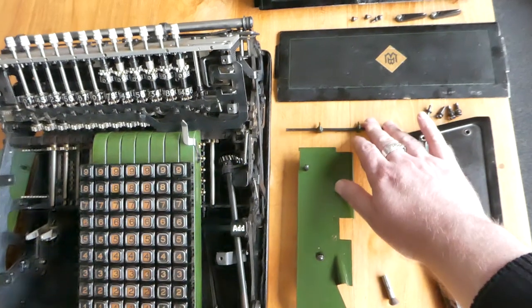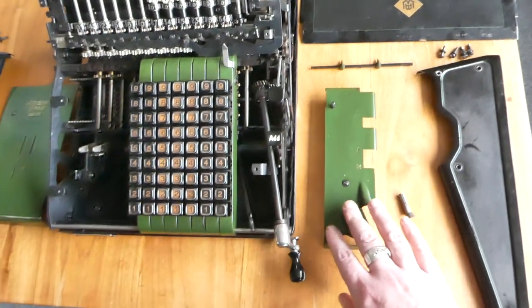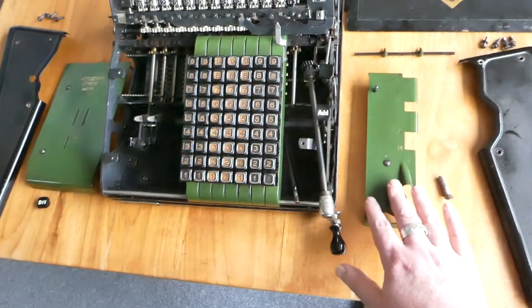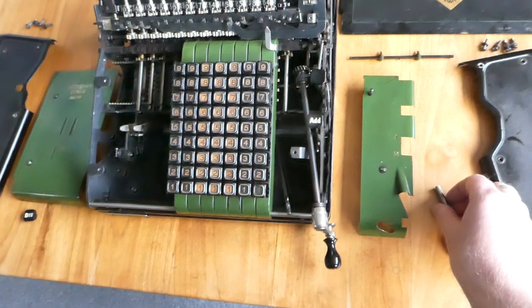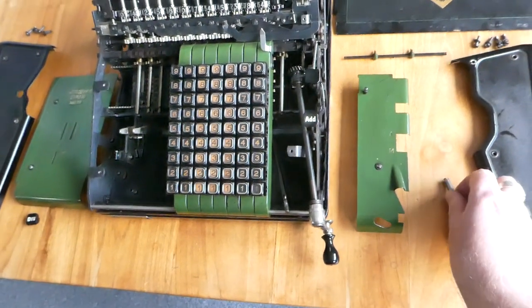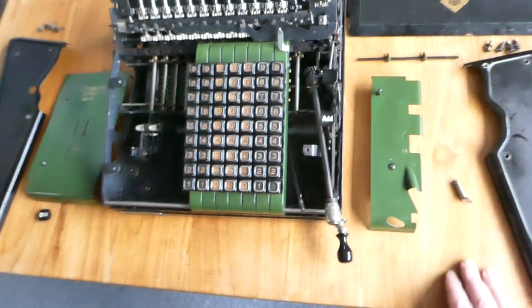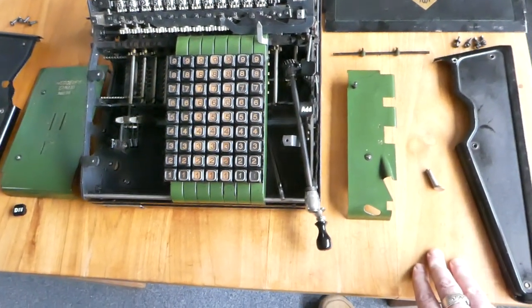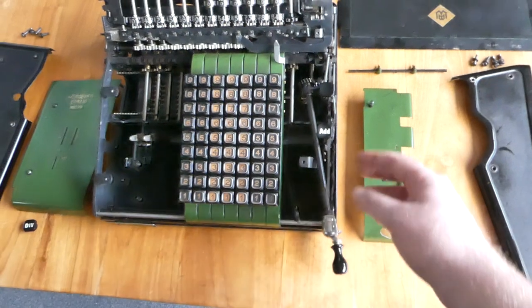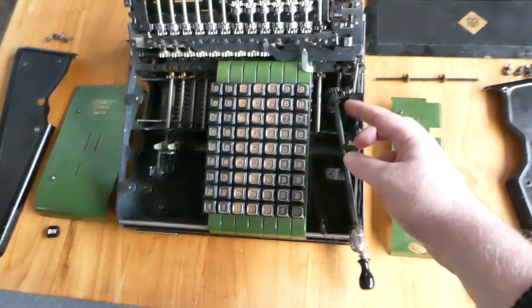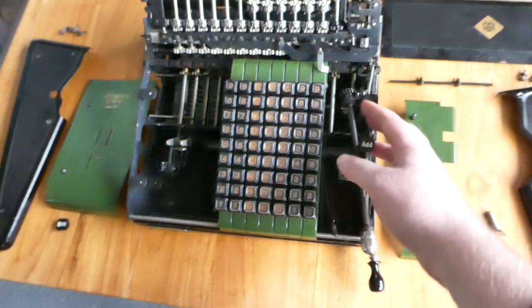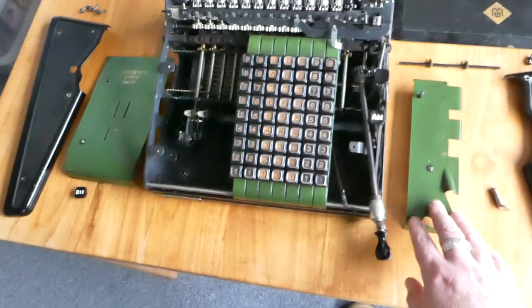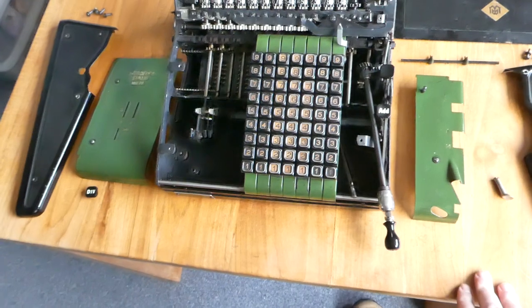Remove this, again a few screws. To take this part of the cover off you do need to remove the carriage shift button. You can leave these button tops on here because you can get this from underneath.